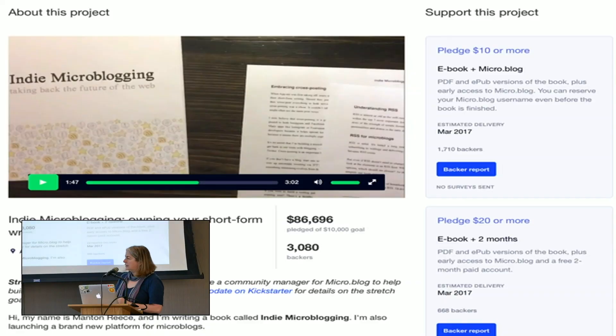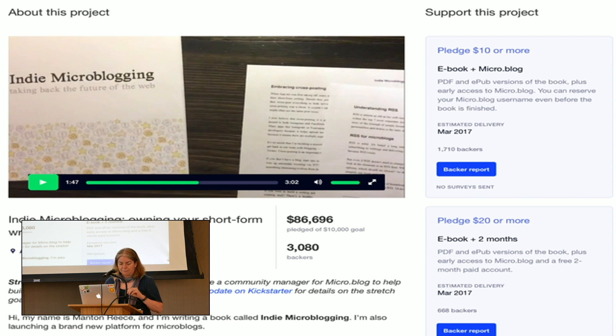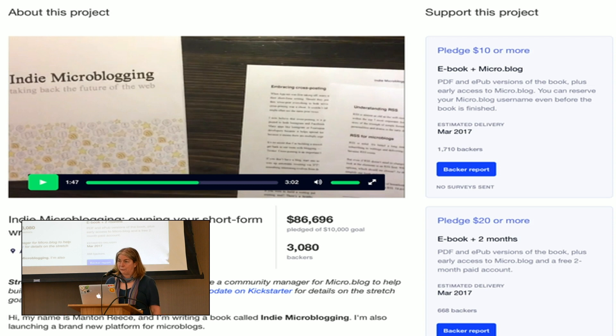Thanks, Manton, and thanks everybody for being here. It is very exciting to be here — this is my second year coming to IndieWeb Summit, and looking forward to meeting people I haven't met yet. Speaking of community, last year Manton started micro.blog with Kickstarter, had a very modest goal which was immediately met. The bigger goal — and it was not modest at all — was building a platform that would encourage people to blog and also to interact in a safe and welcoming community.